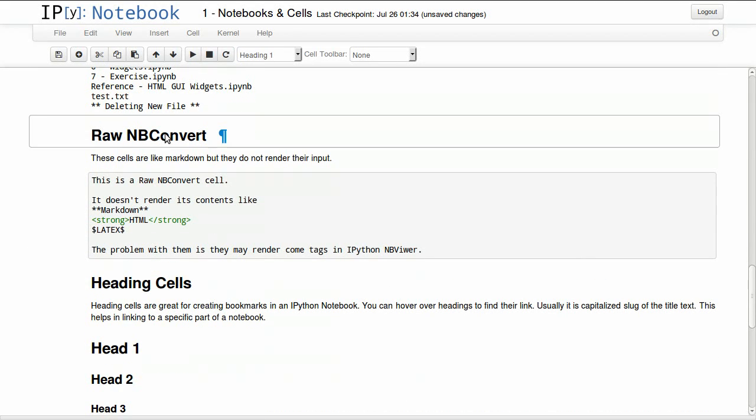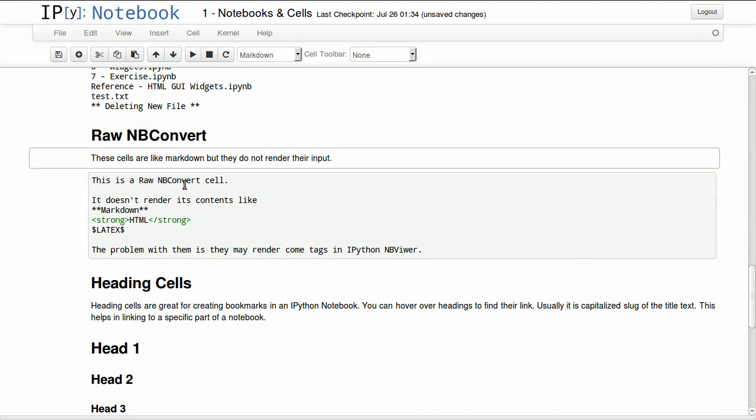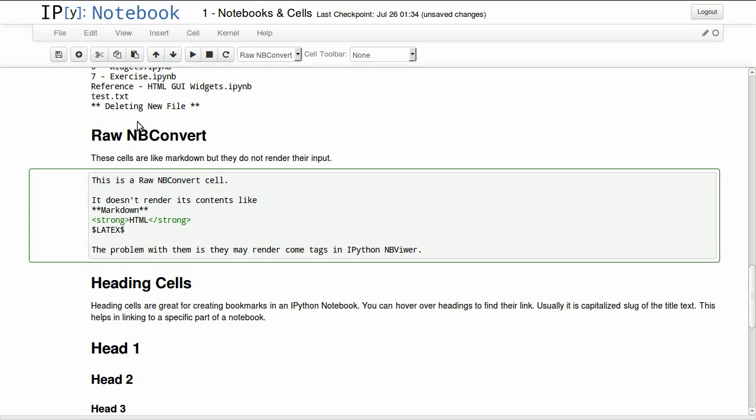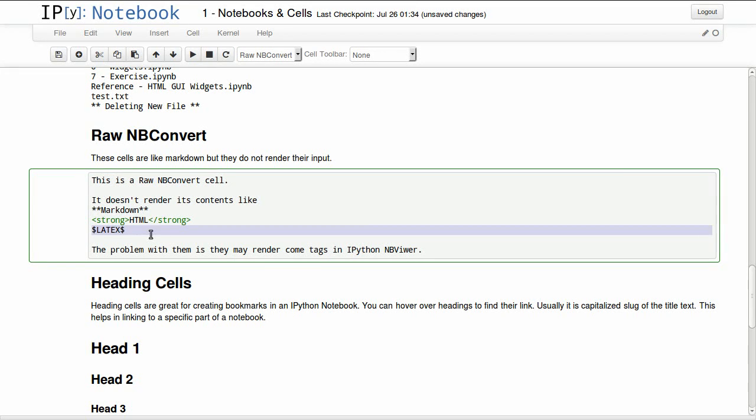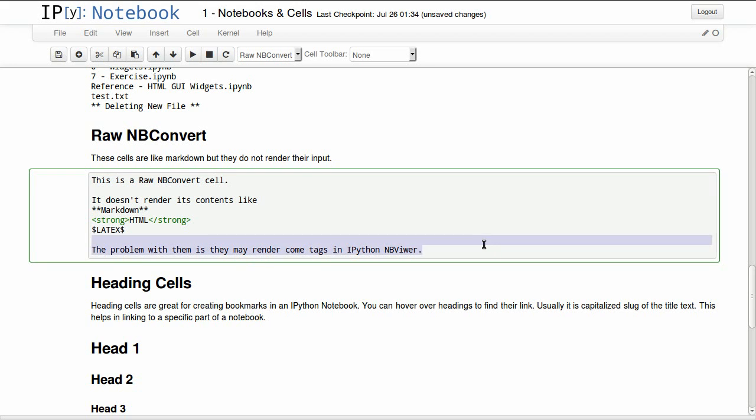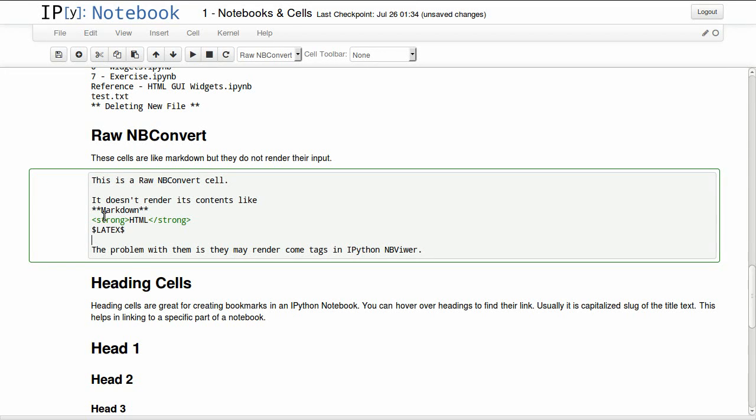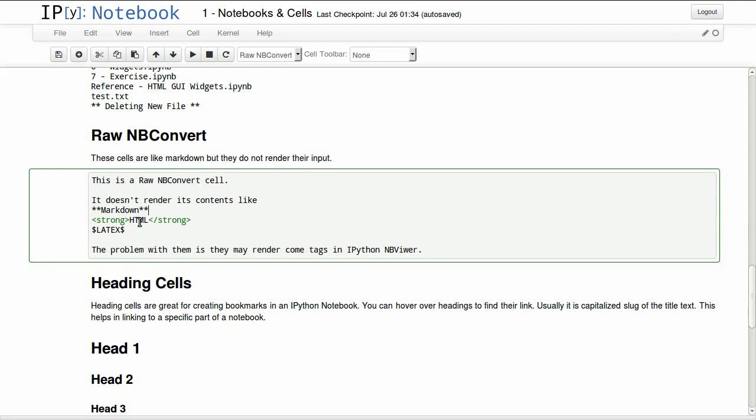The third type of cells we have is raw NBConvert. It will not render anything in it. So if you try to render this, it will not render anything. It will keep markdown, HTML and LaTeX the way it is. But the problem with it, if you are sharing this in an open source way through NBViewer, this will render some HTML and LaTeX code. It doesn't render most markdown code, but it will render HTML and LaTeX. So you cannot show your formula through NBViewer with an NBConvert cell.